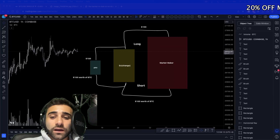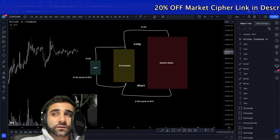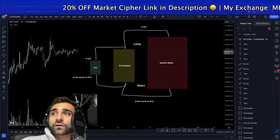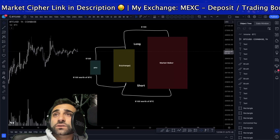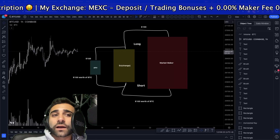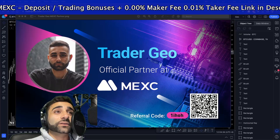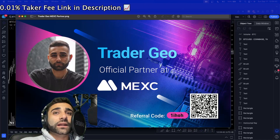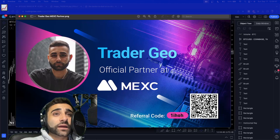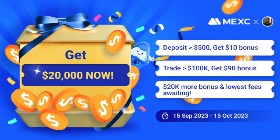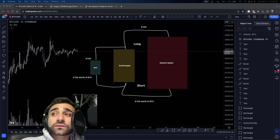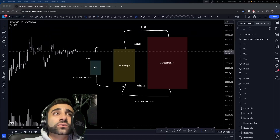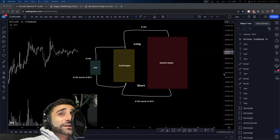I also have exciting news: I'm now a MEXC affiliate. MEXC is the exchange I'm currently using since Bybit is no longer available in Canada. They reached out and wanted me as a partner. MEXC has some of the cheapest fees for scalping and swing trading. Sign up using the link in the description below. If you want a tutorial on how to use MEXC, let me know in the comments. Happy trading!